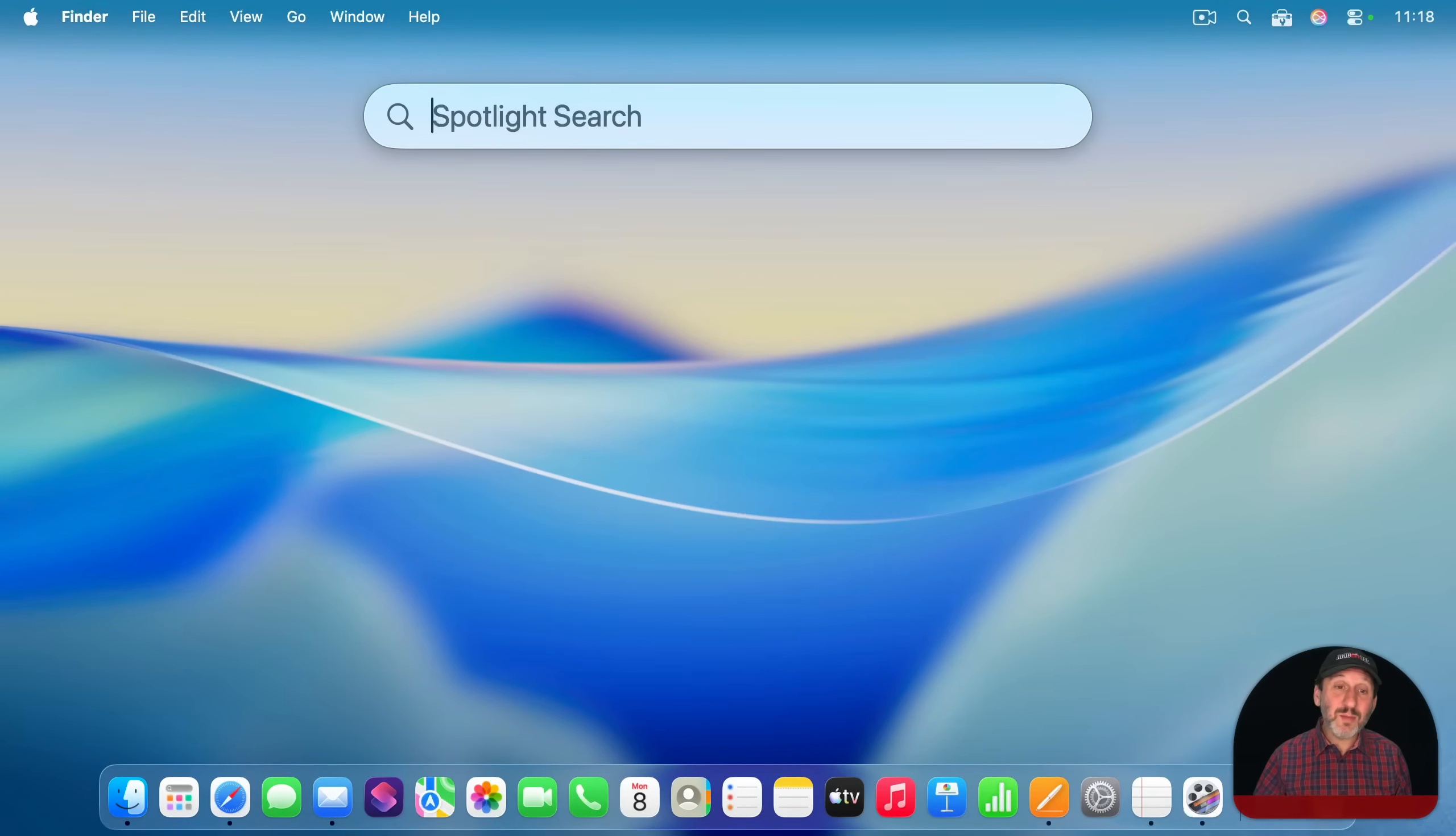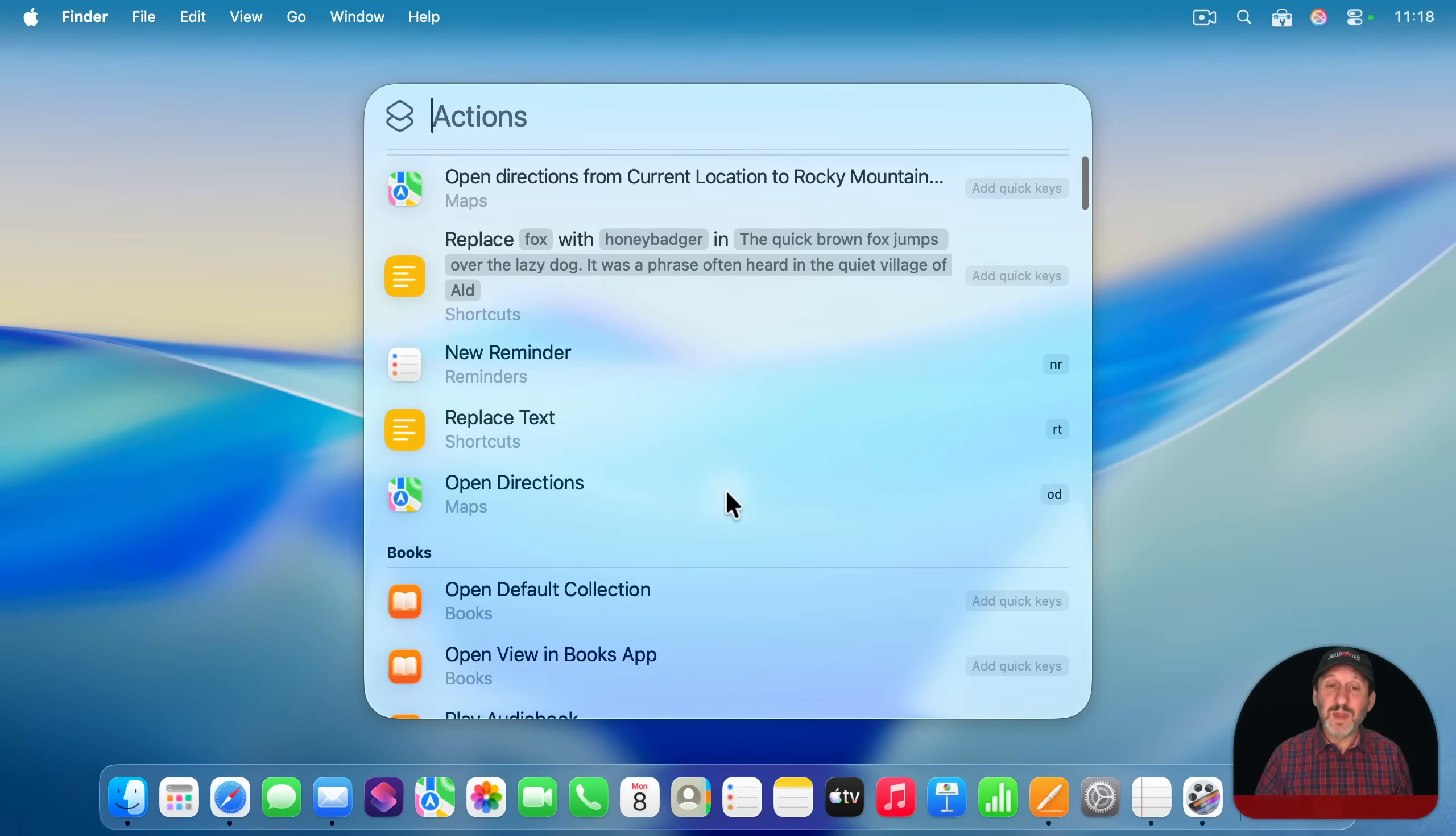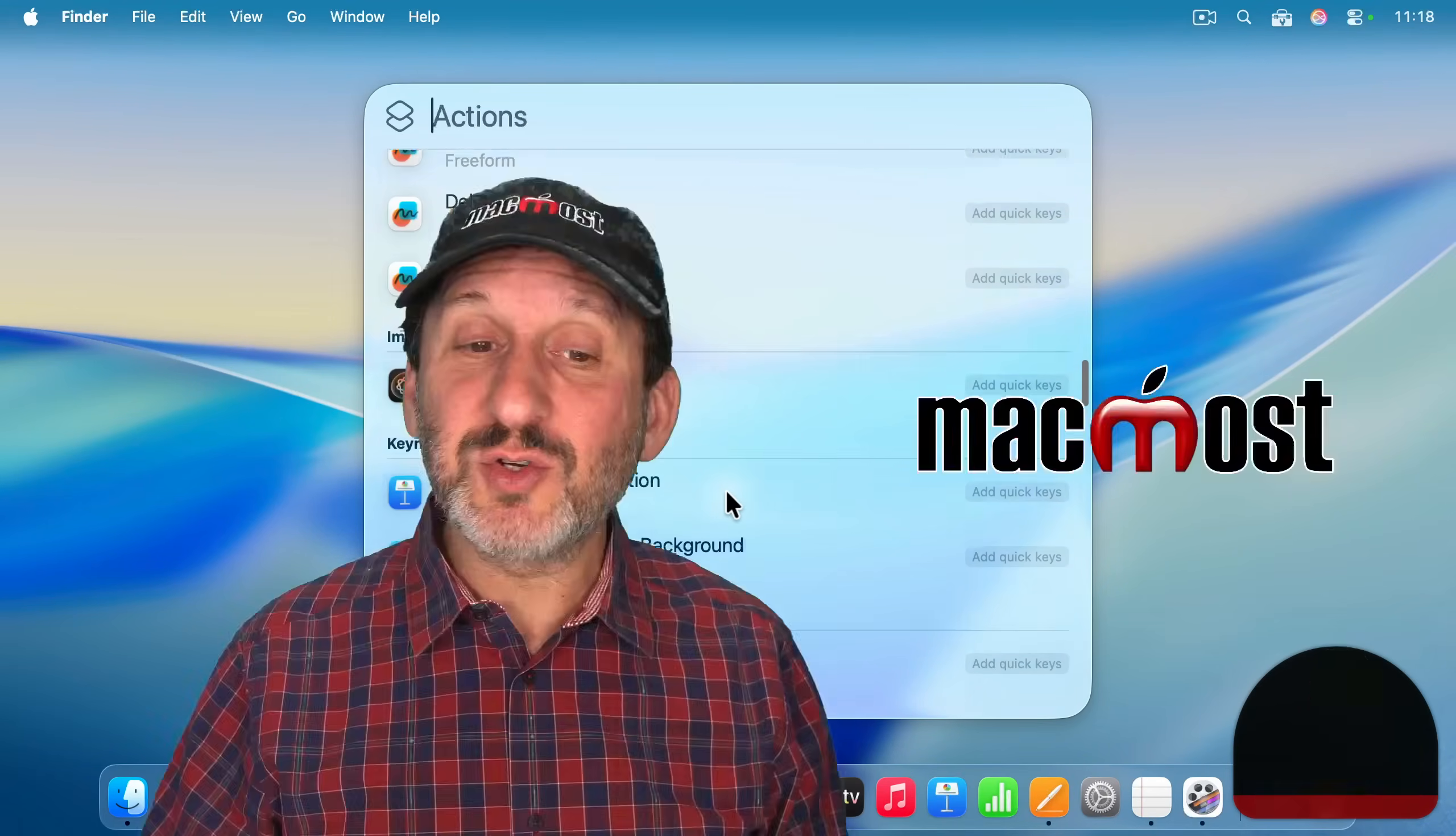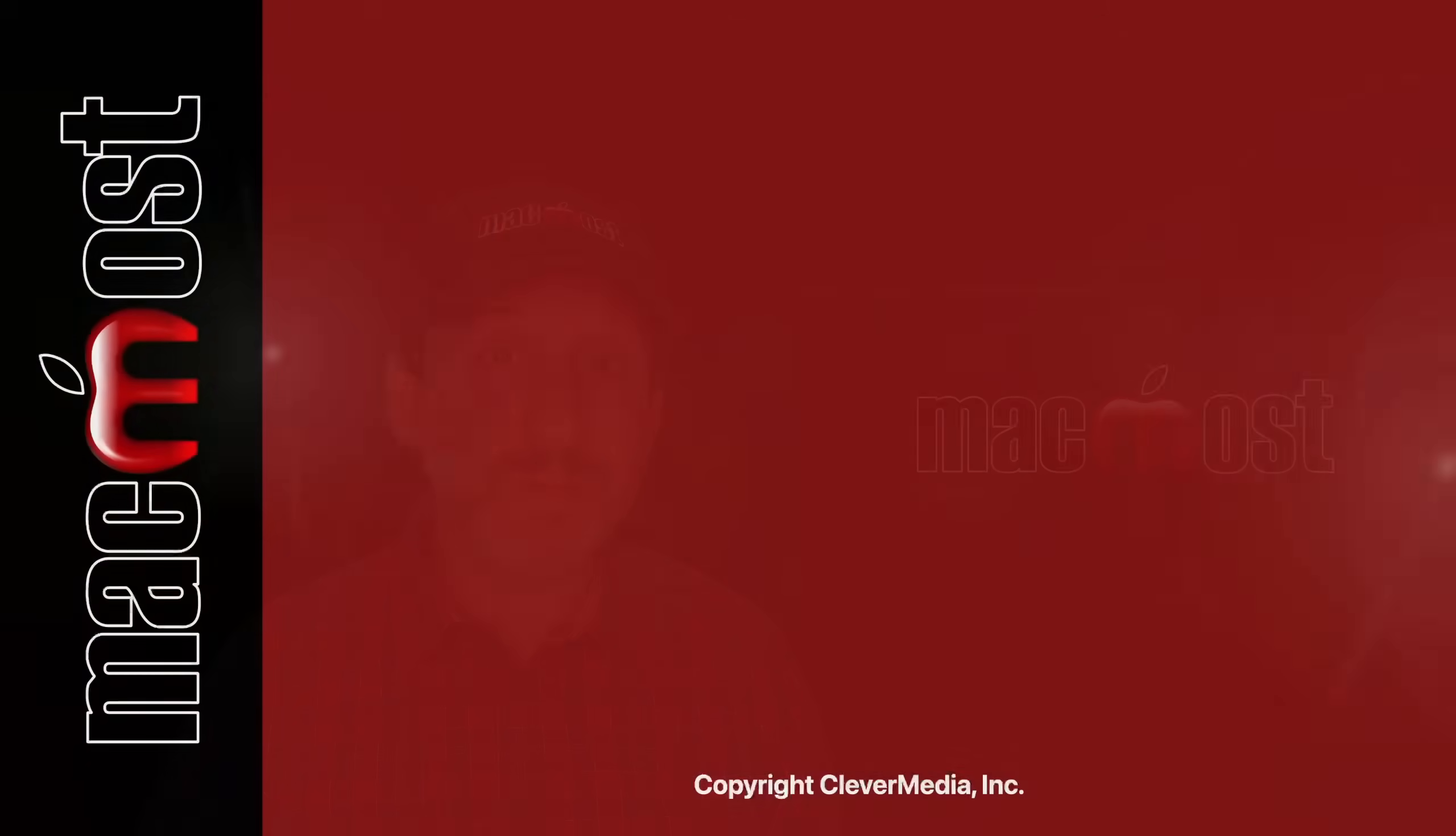And remember, there are a lot more of these. In Spotlight, use command three to go to actions here and scroll through this really long list. Try these out and experiment with them and see which ones could be useful to you.